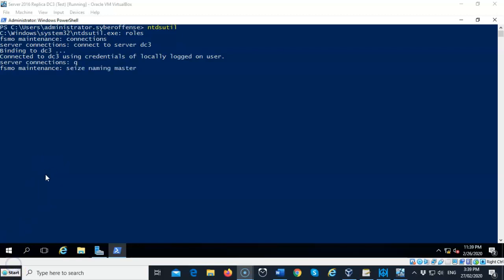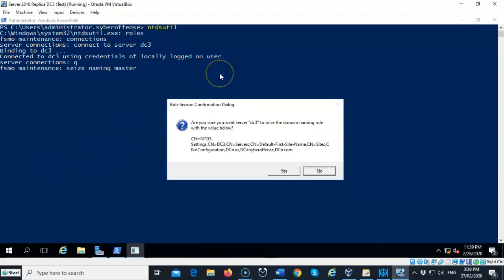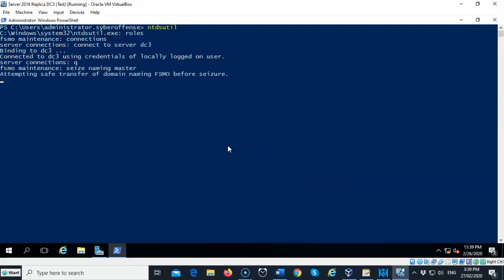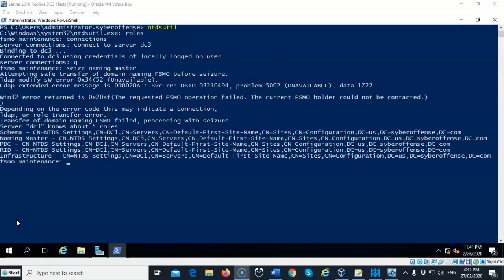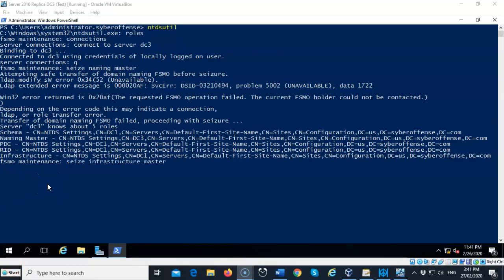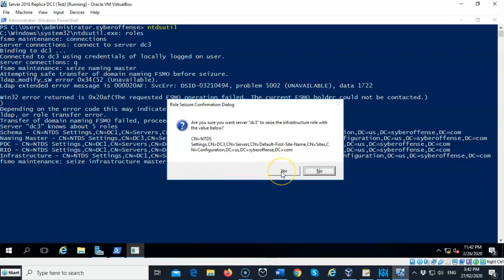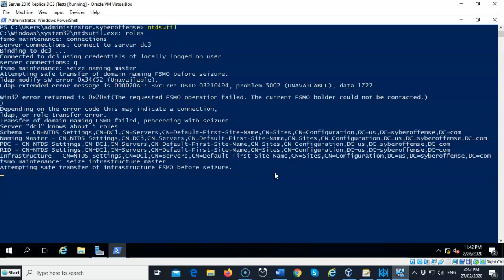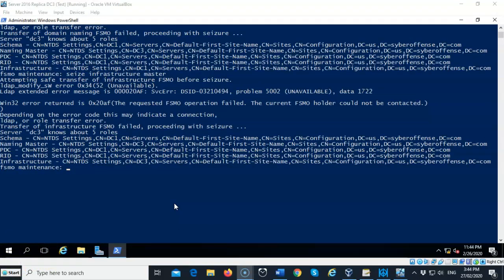We are now ready to seize each operation master role one at a time. First, type seize naming master and hit enter. When asked to confirm, say yes. It will attempt a safe transfer first, which will fail, then proceed with the actual seizure — be patient as this can take a couple of minutes. Next, type seize infrastructure master, confirm yes, and after another safe transfer attempt fails, the seizure completes successfully.